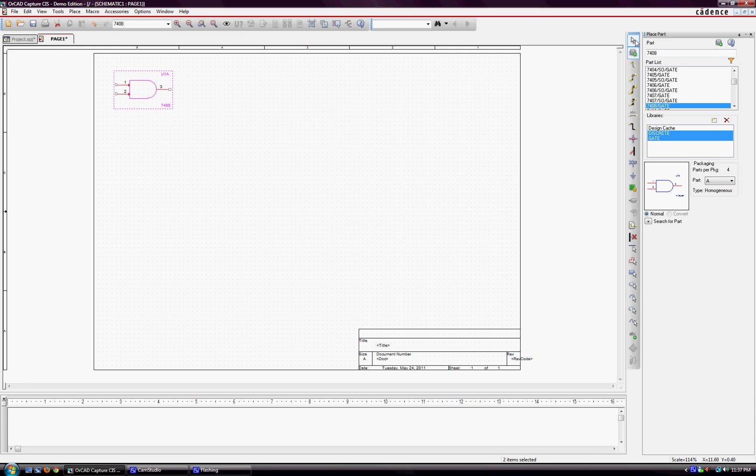The next thing that I want to discuss is the power and ground. They actually refer to the same window, but the buttons are here, these two. You can click on either.